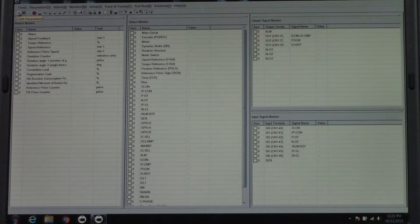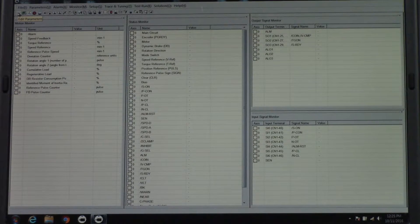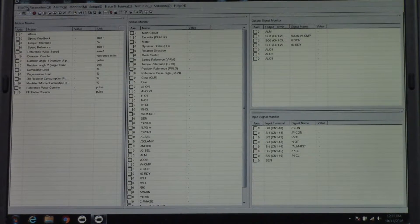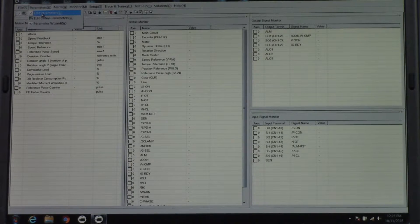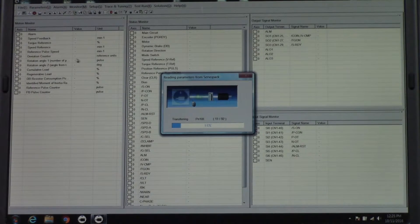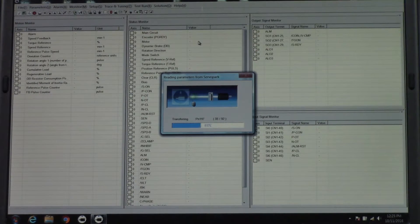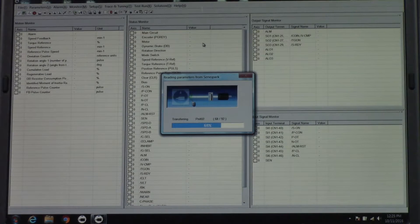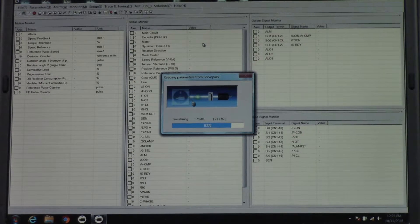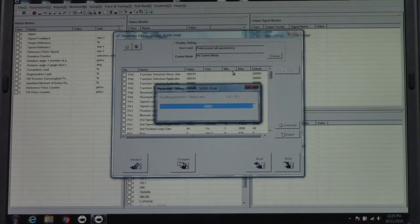You can click this Edit Parameters, or you can go up to Parameters and Edit Parameters. Now it's connecting to the servo pack and reading the parameters.